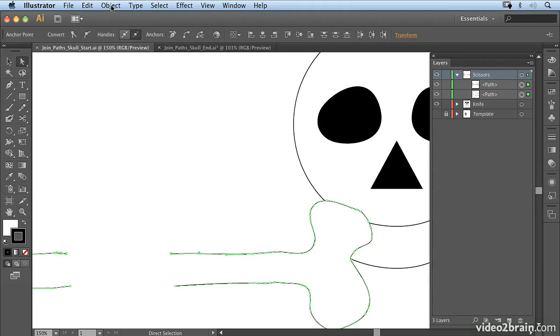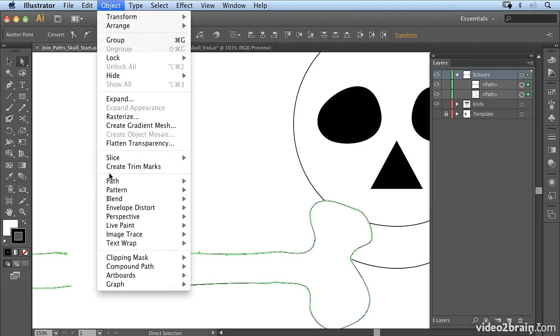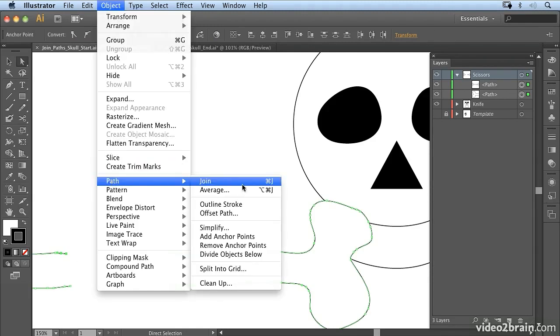And then go to Object Path Join. Now you'll notice there's a keyboard shortcut for that which is Command J or Ctrl J on Windows.